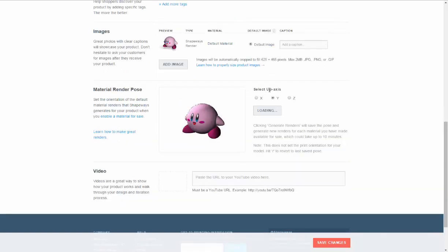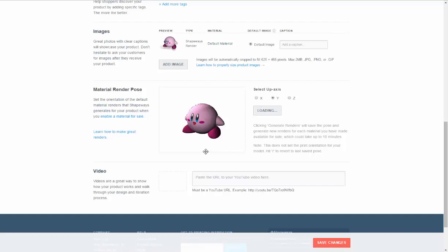And here you could put videos if you'd like. The select up axis, that's basically, sometimes these models come in and depending on what 3D modeling application you're using, the Y is where the X is or the Z is. So you can pick which way you want your axis up. So if Kirby came in face down, we could flip this over so that we could click one of these until his face is popped up right and he's facing the way you want.